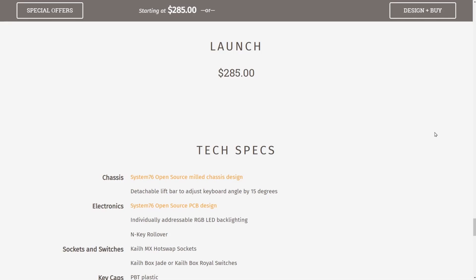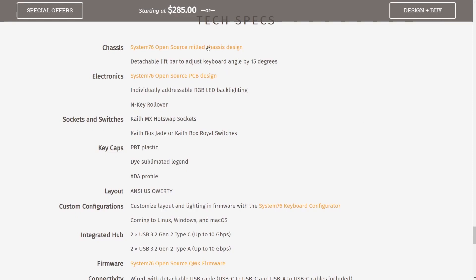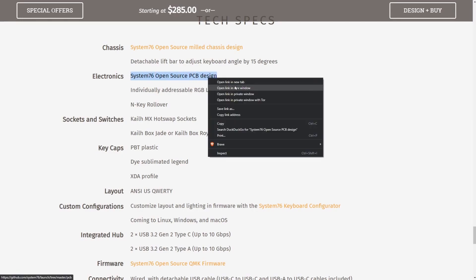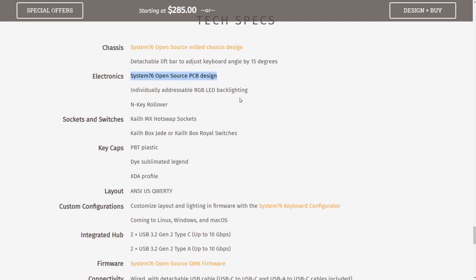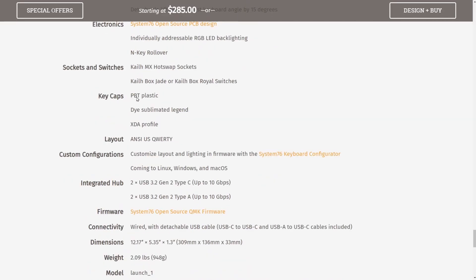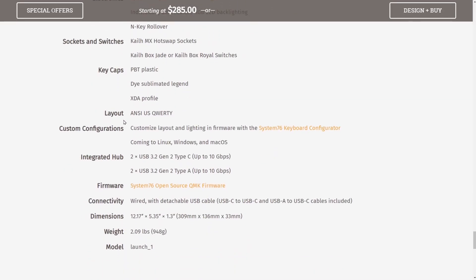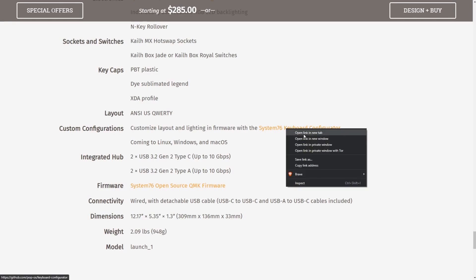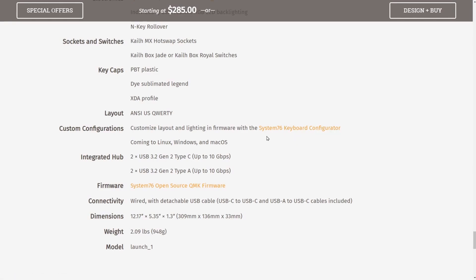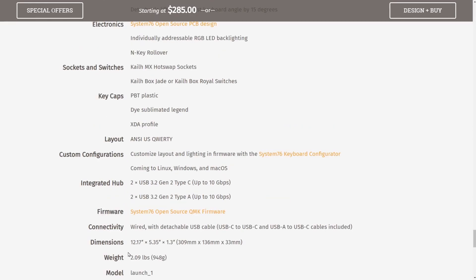Tech specs include a milled chassis design, so it looks like they CNC mill part of their keyboard. Here are the System76 open source printed circuit board design. Individually addressable RGB and key rollover. We listened to the two types of switches available. It uses PBT plastic on the keys. The layout is ANSI US QWERTY. There's custom configuration and layout through firmware with another open source keyboard configurator. Four USB ports, type C and type A with 10 gigabits per second transfer speeds, since they are USB 3.2 Gen 2. Finally, the firmware here is also available free and open source, and it comes in weighing at about two pounds.